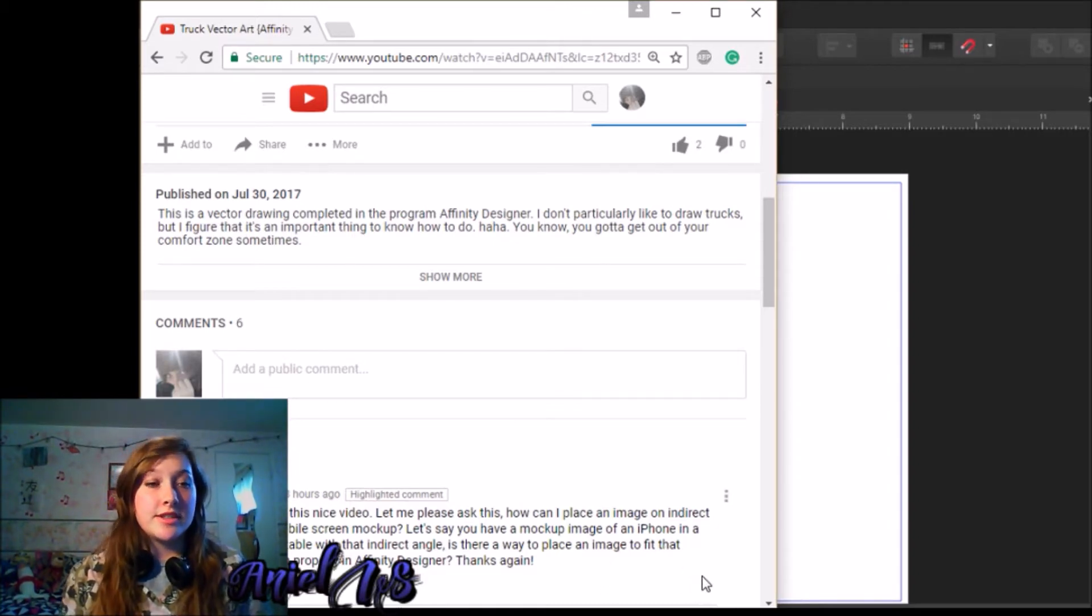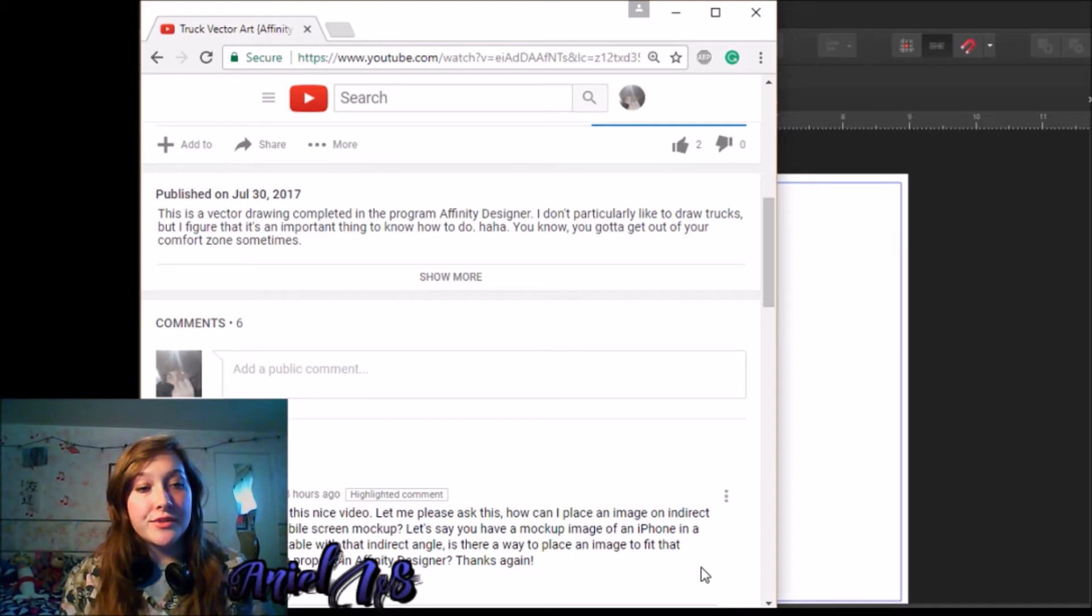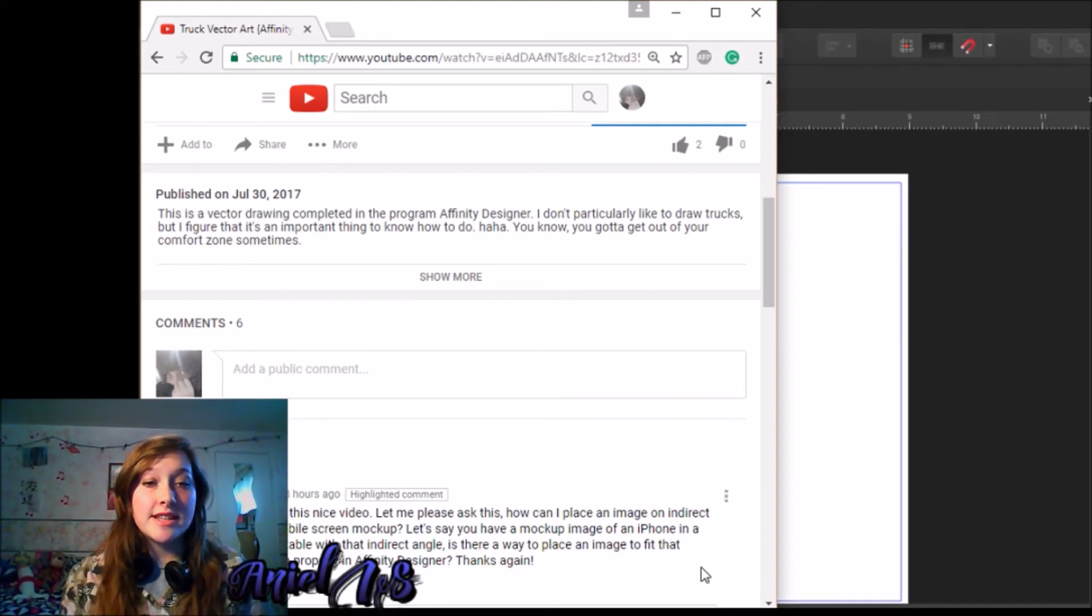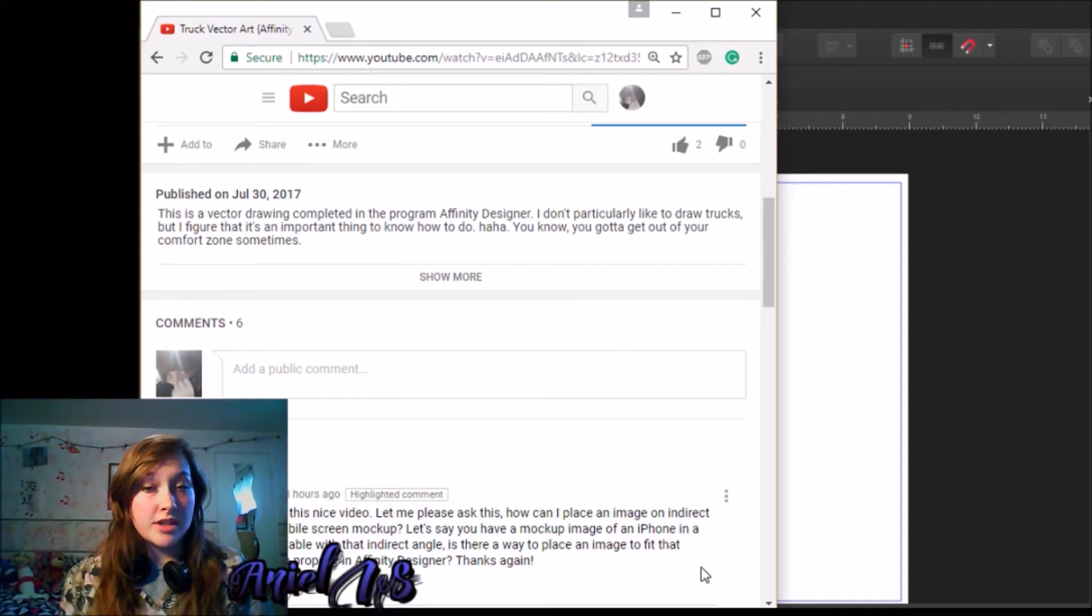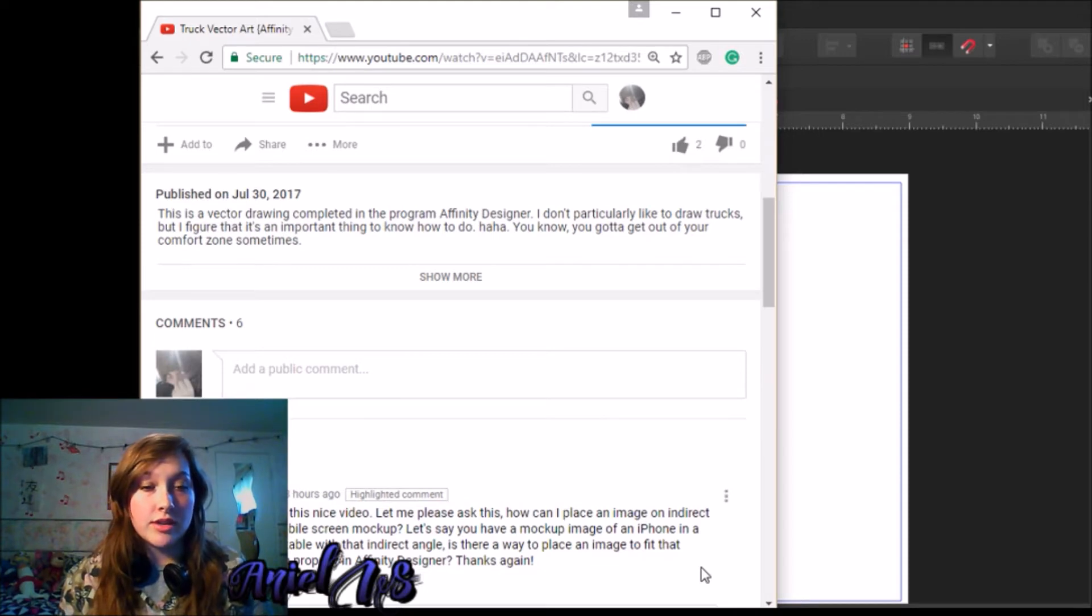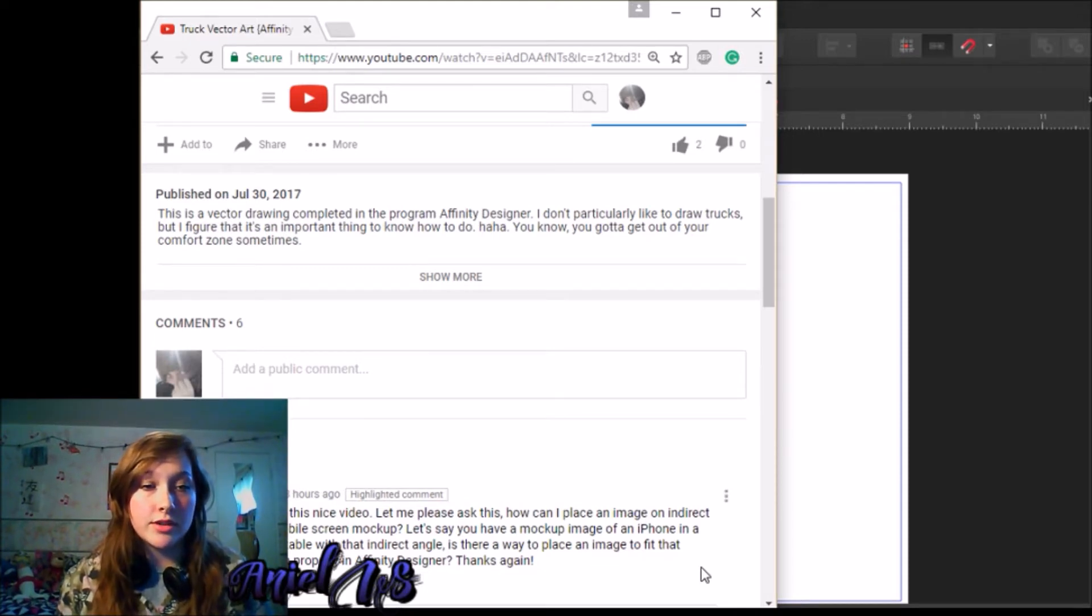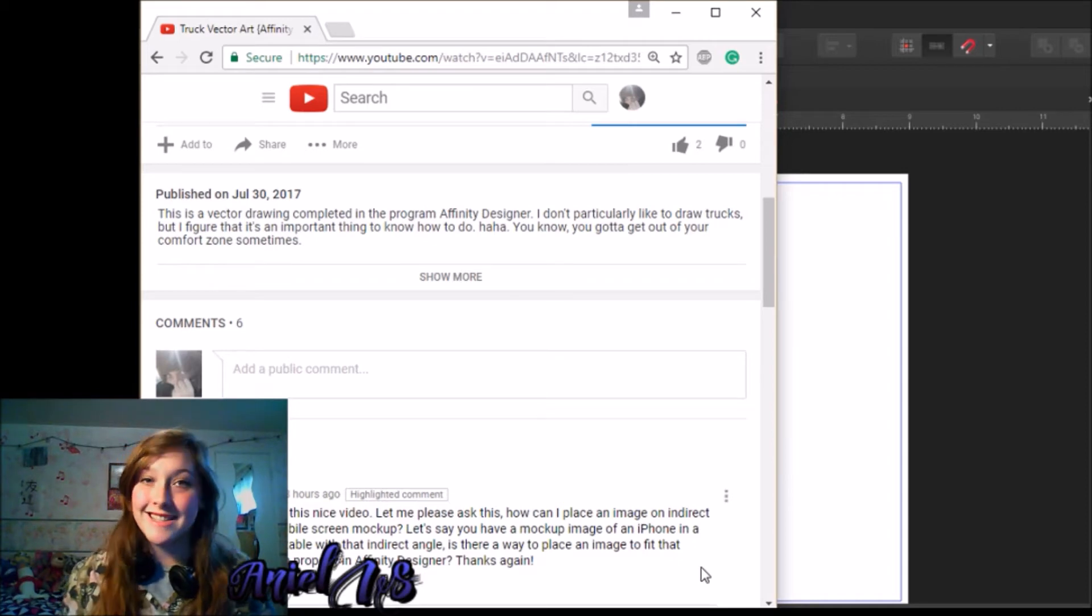And this person says, hi, thanks for the nice video. Let me please ask this. How can I place an image on indirect angle of a mobile screen mockup? Let's say you have a mockup image of an iPhone in the hand or on a table with that indirect angle. Is there a way to place an image to fit that iPhone screen properly and affinity designers? Thanks again.